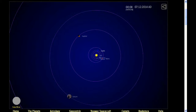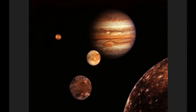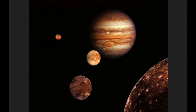The central meridian at 0 hours UTC: CM1 66.69 degrees, CM2 192.94 degrees, CM3 85.4 degrees.